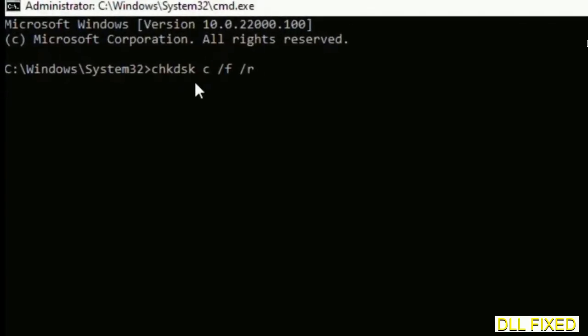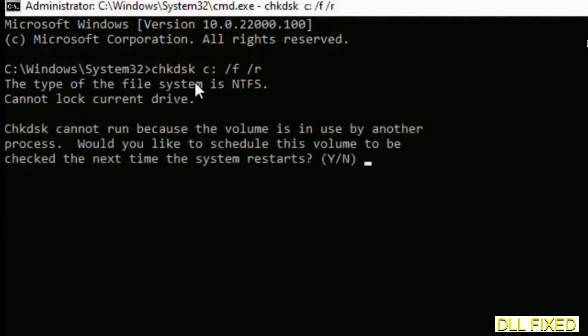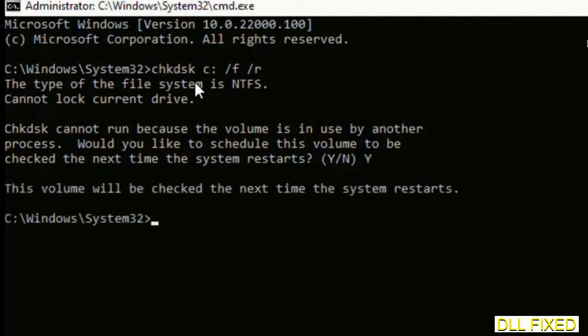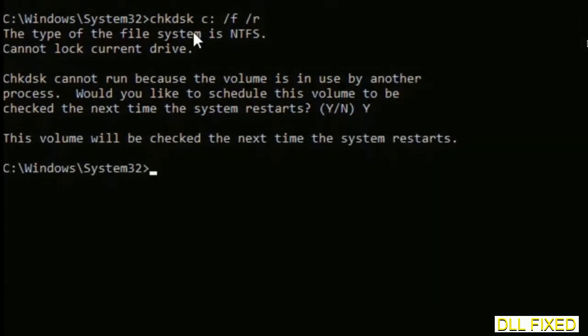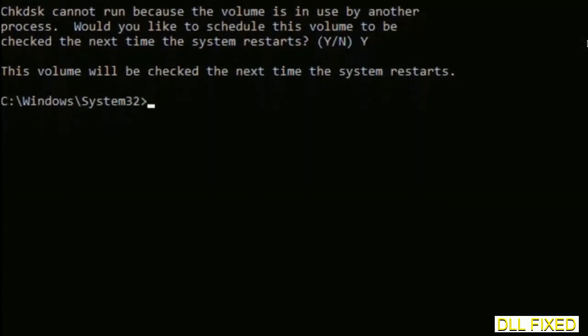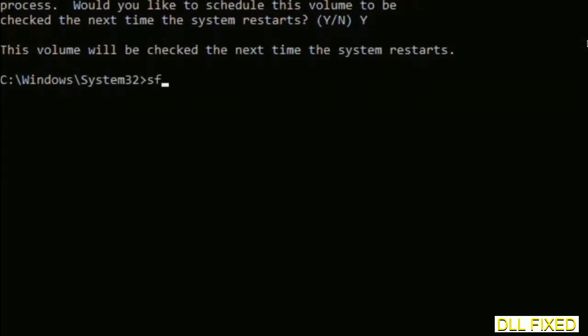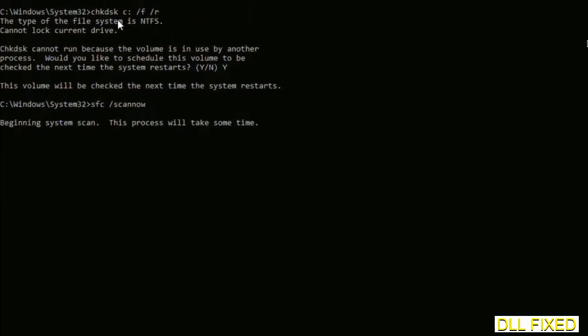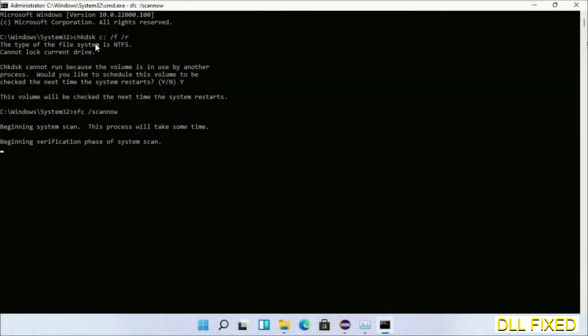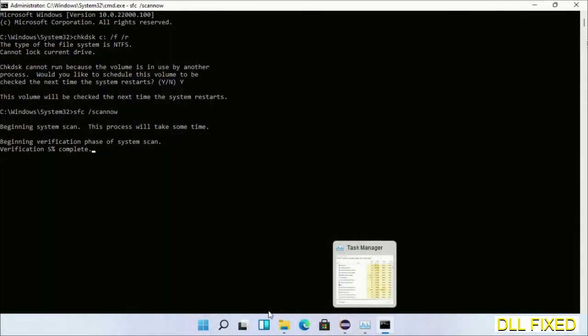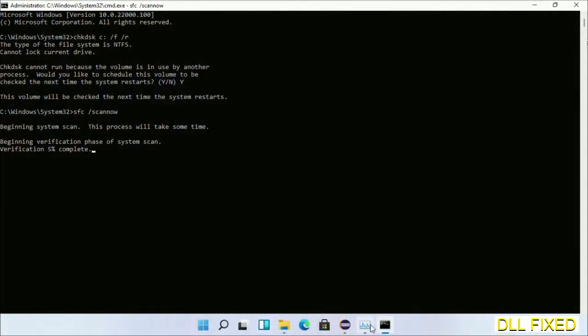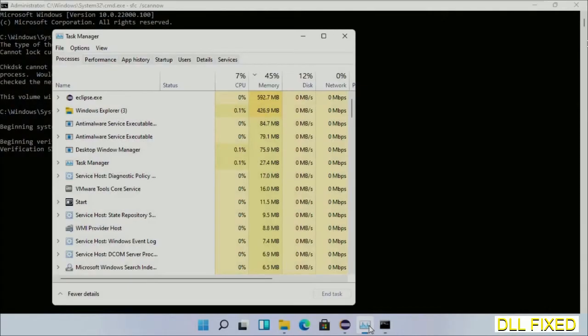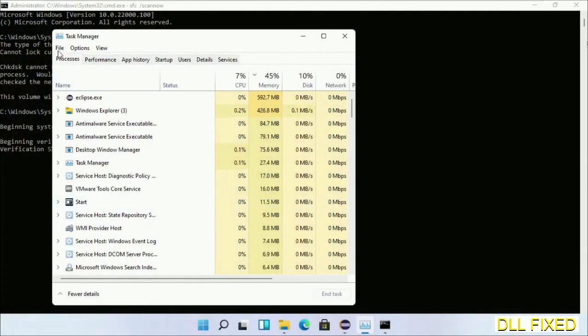We have to execute three commands here. First is going to be check disk. Execute this and type Y. Then the next command would be sfc space slash scannow. Just execute this. Now while this is running in the background, we'll open a new command prompt from Task Manager.